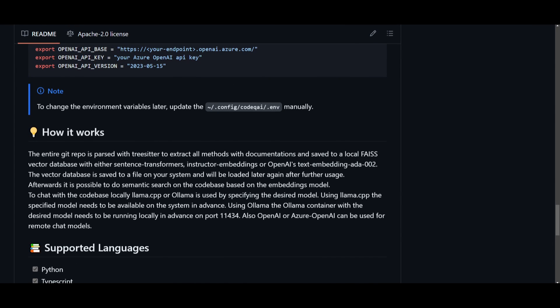So you may be wondering, how does this actually function? Well, it's quite simple. It first reads through your entire code base. You can see that over here through your vector database or using TreeSitter. It's a tool that helps understand the structure of your code.